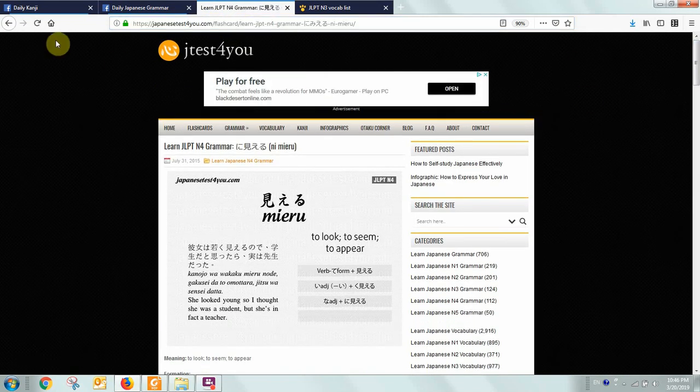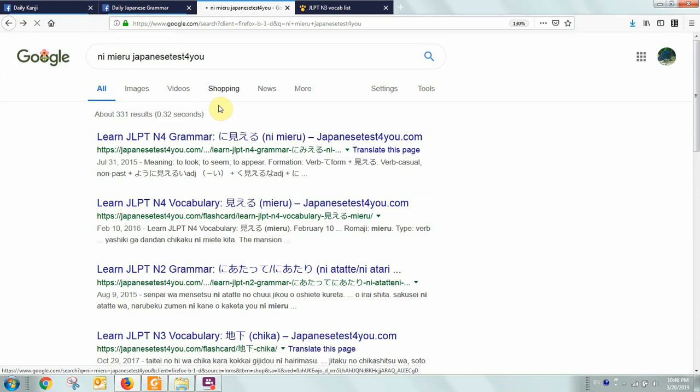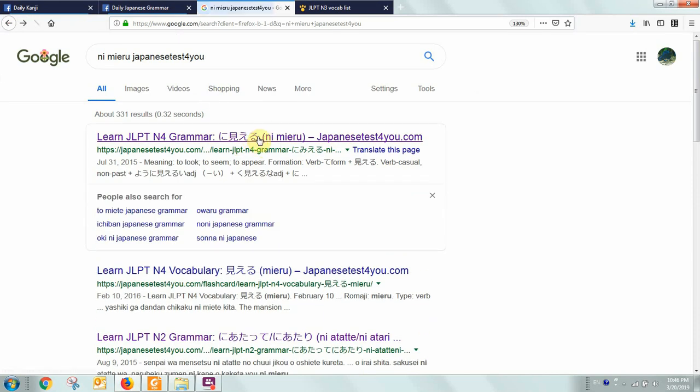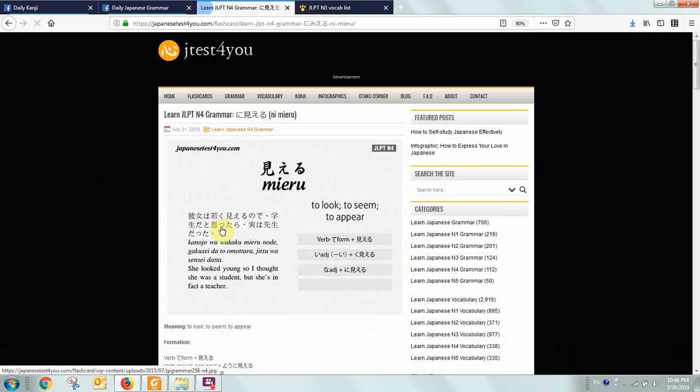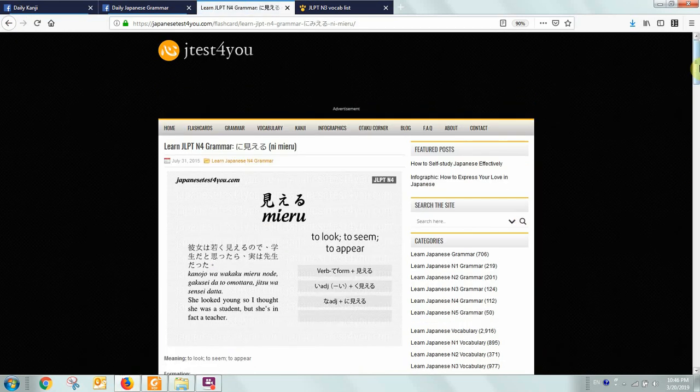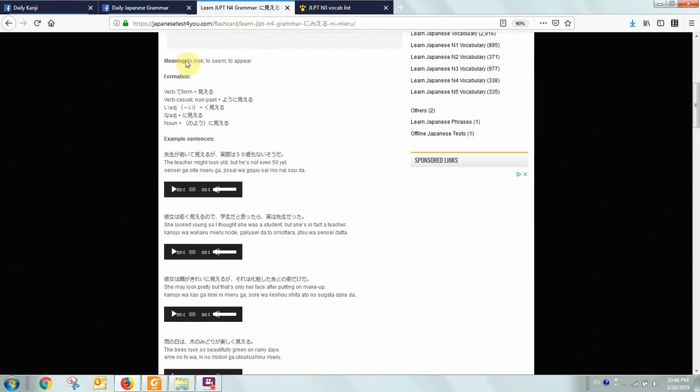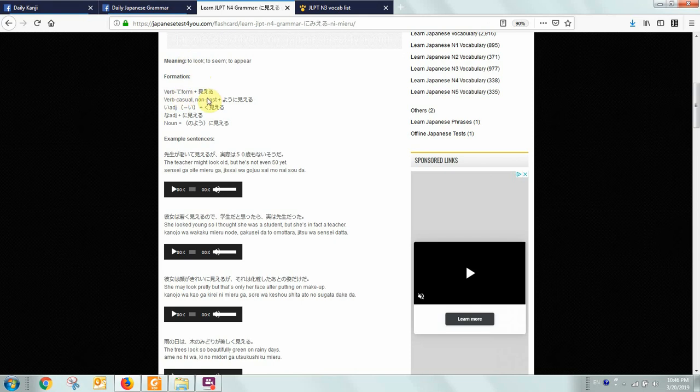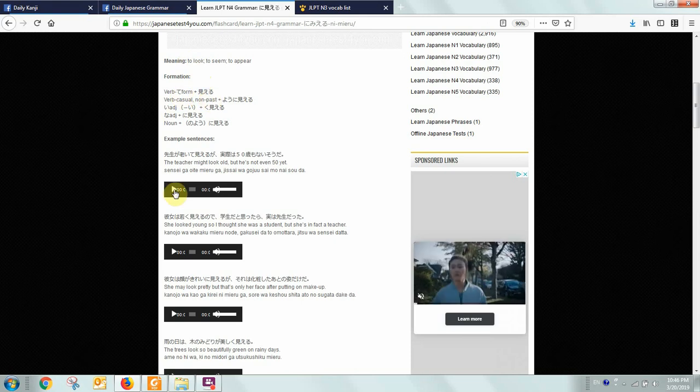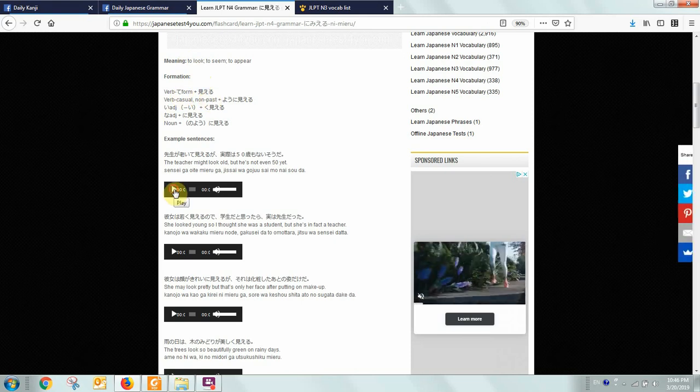Because it'll have a lot of the conjugation guides, and it'll have the meaning and the formation and example sentences.